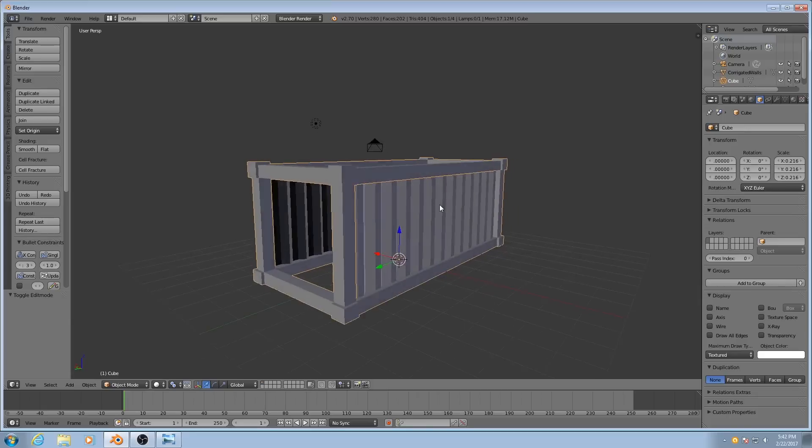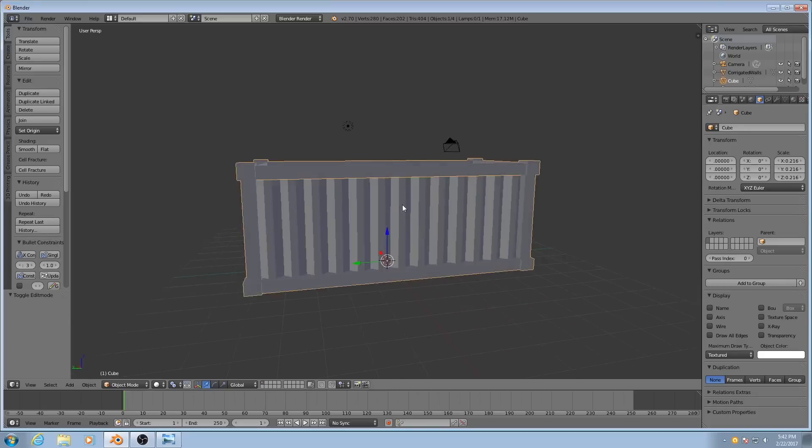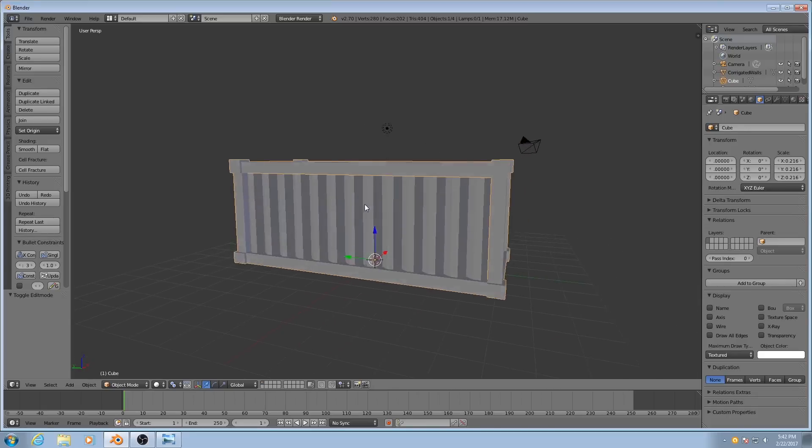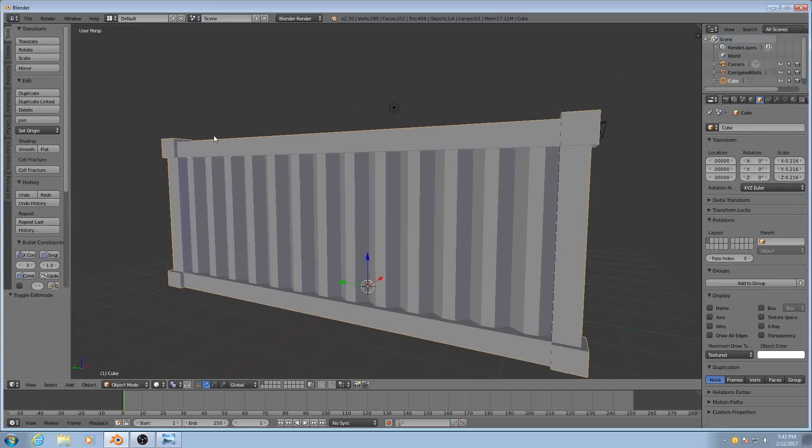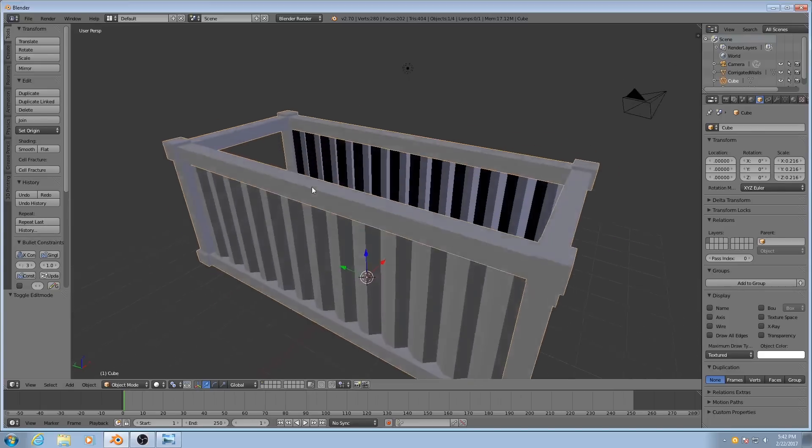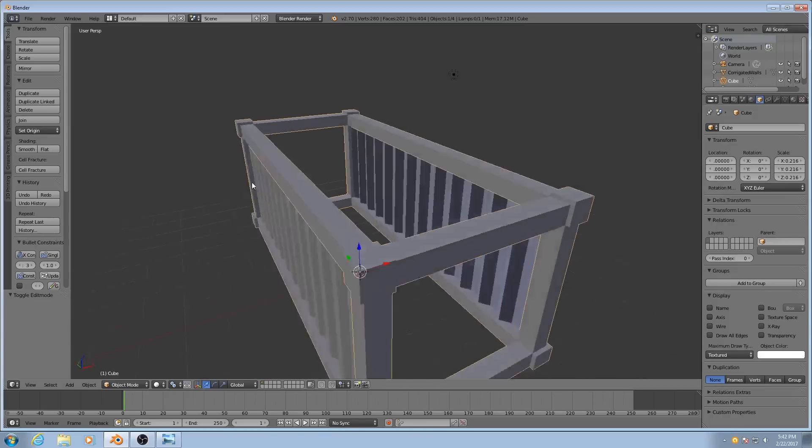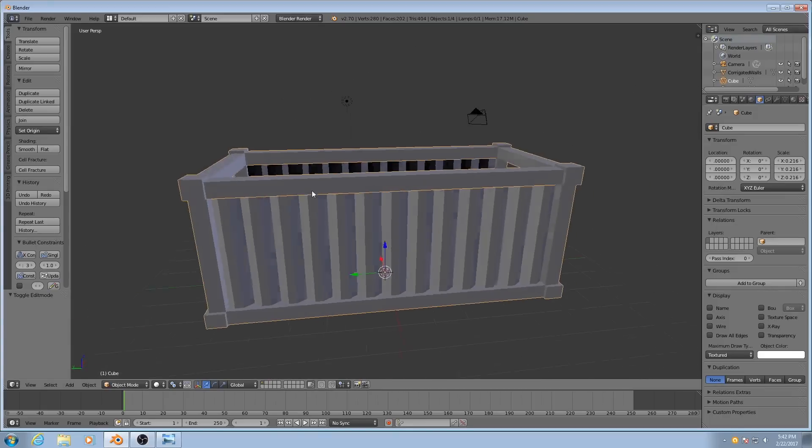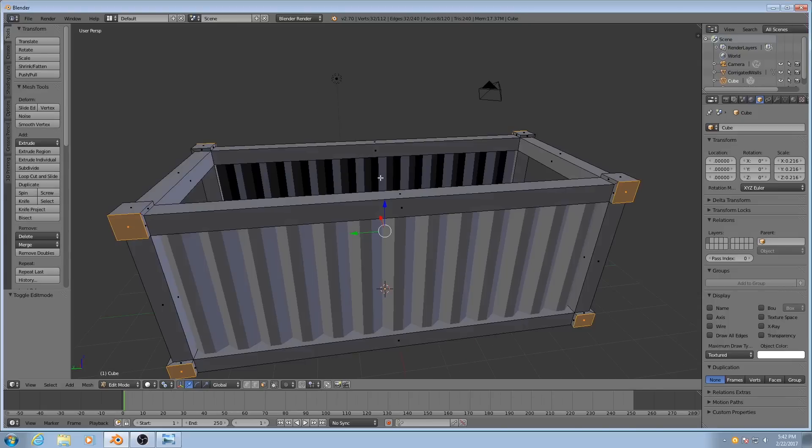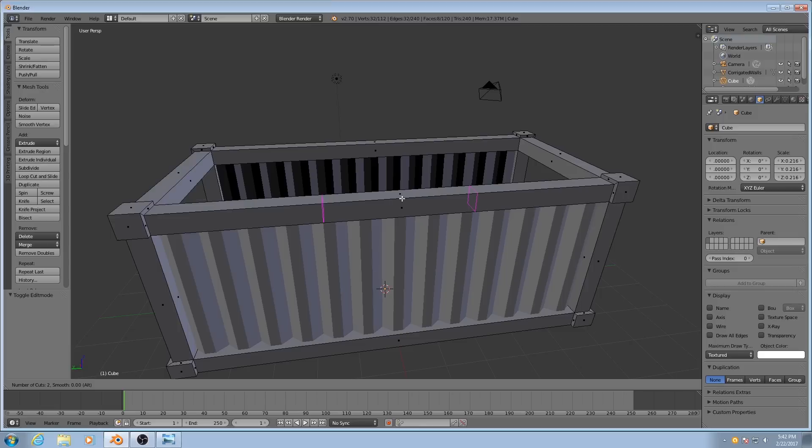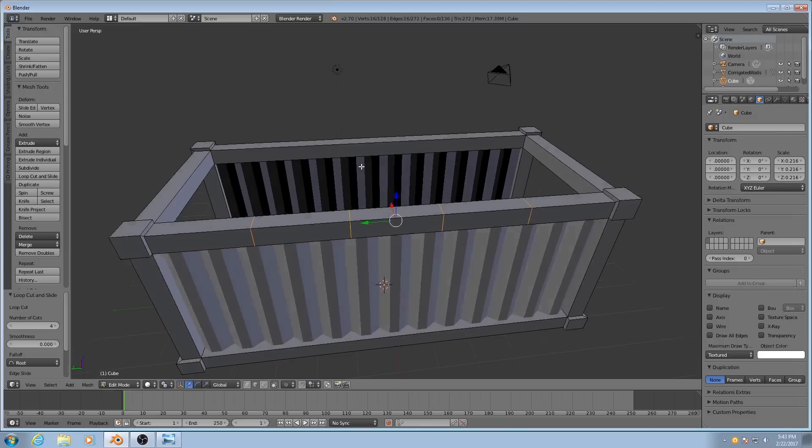Except, I'm not entirely happy with how some of this is turning out. The framework in the middle here is a little too plain, for my taste at least. So I'm going to make some changes. I'll hit Ctrl-R in order to add in some edge loops. And specifically I'm going to add in 4 on each one.